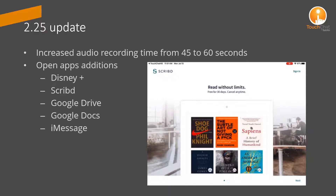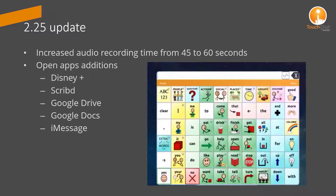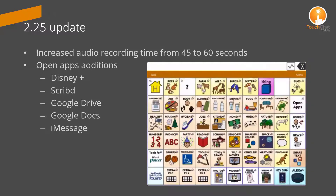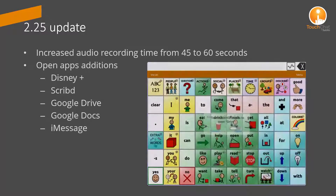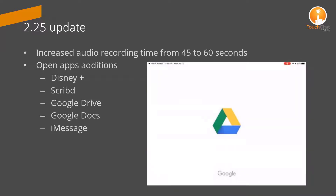The first time you open the app within TouchChat, you will be prompted with a message to allow TouchChat to open the application. To get back to TouchChat, you can swipe from the bottom to access your recent apps and select TouchChat again.